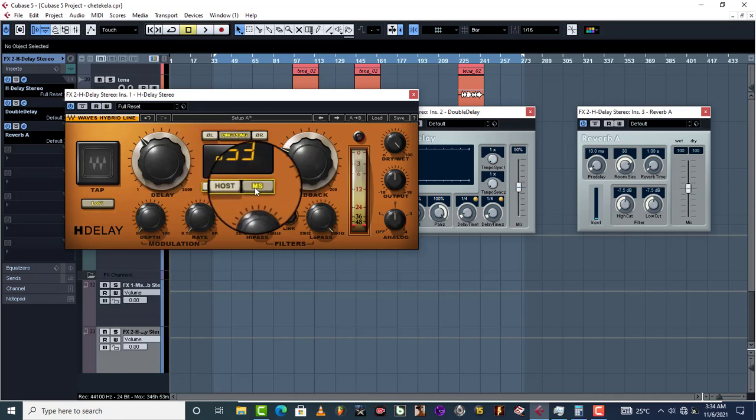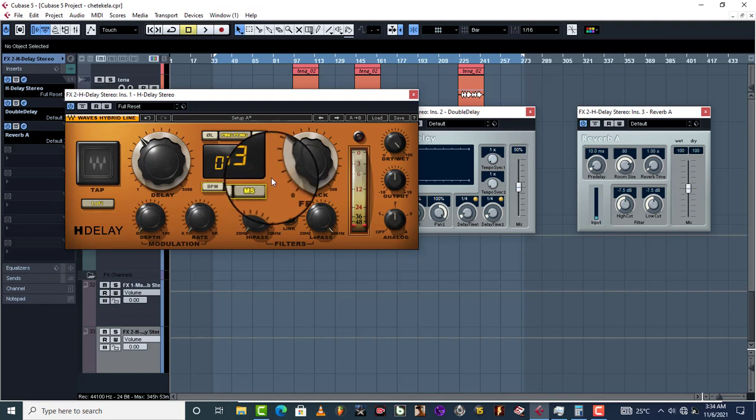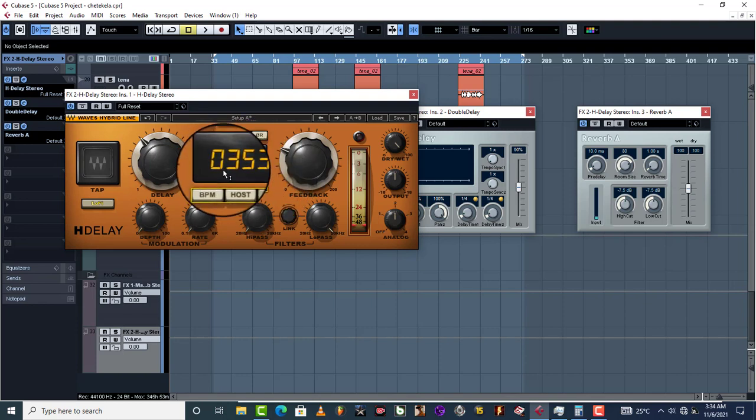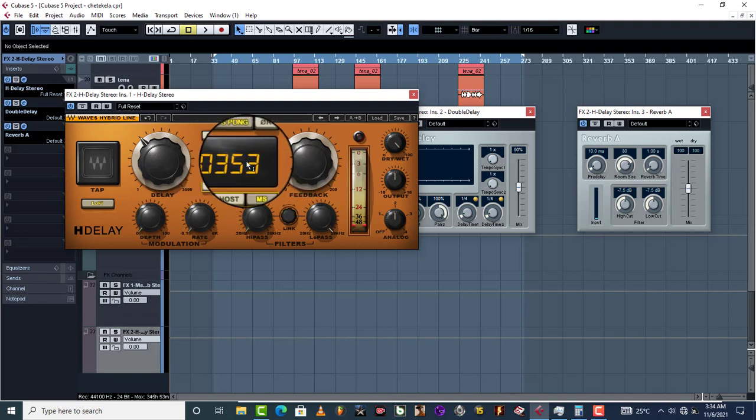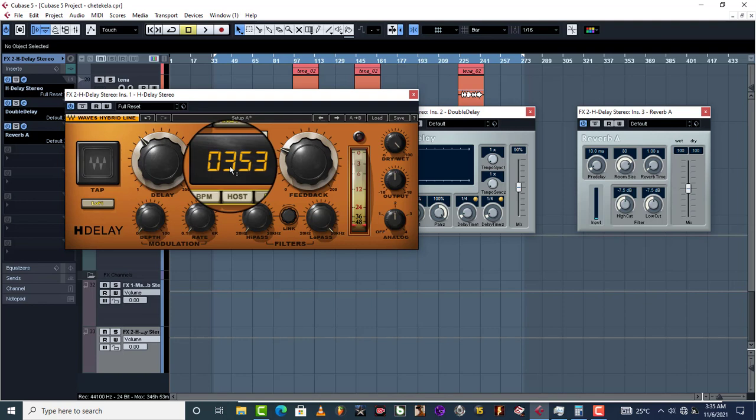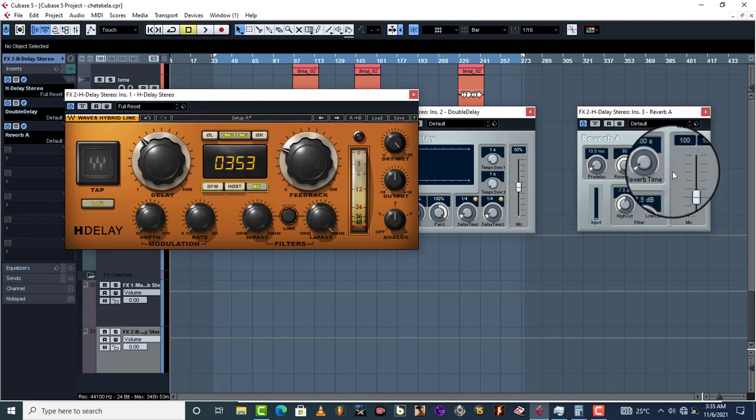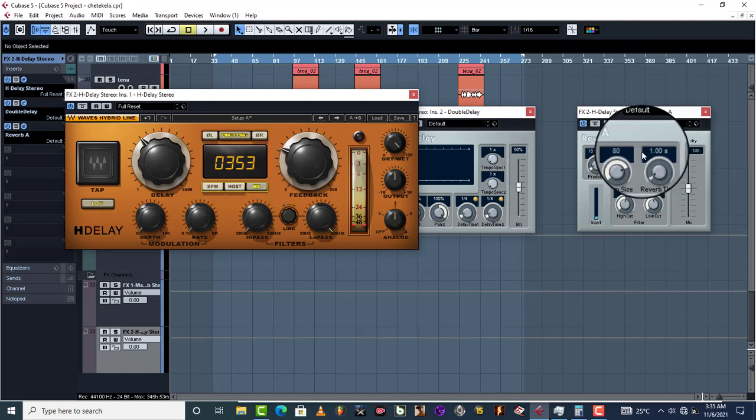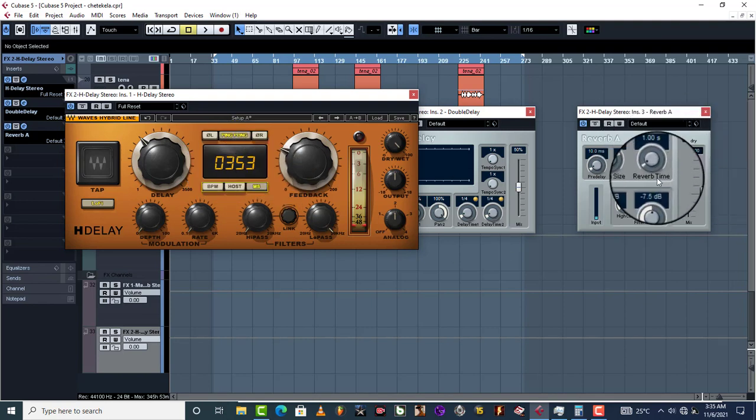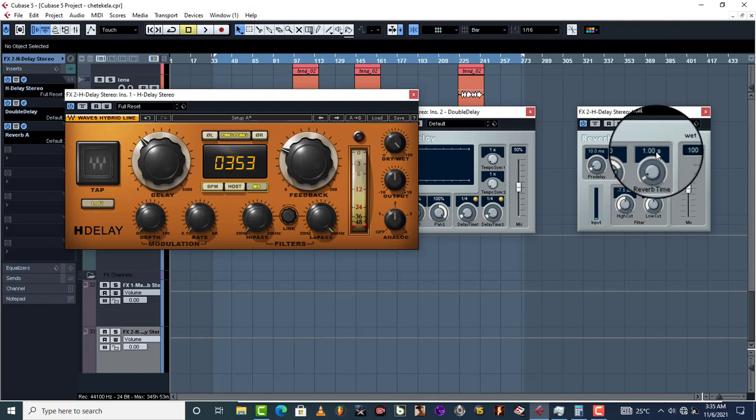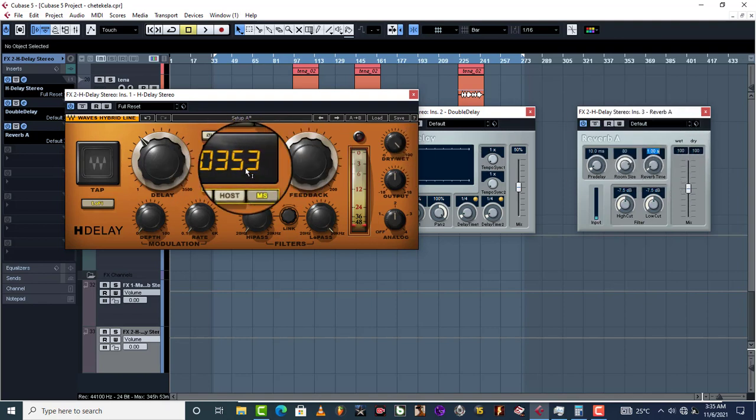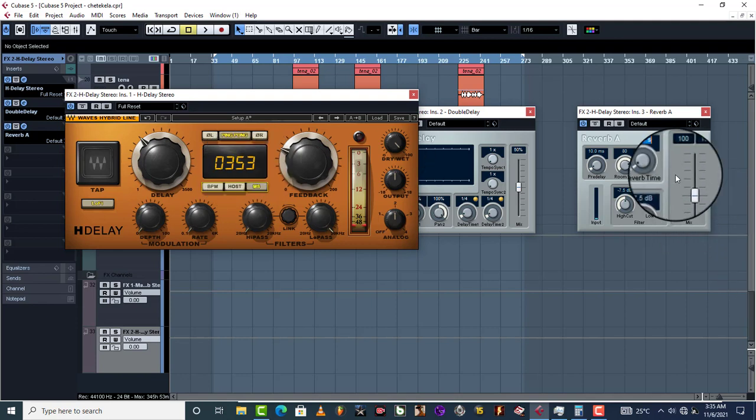And you can actually now use the same delay time as your reverb time. Let's go ahead and type our reverb time in here, which is a copy of our delay. So you can actually use your delay time as your reverb time.